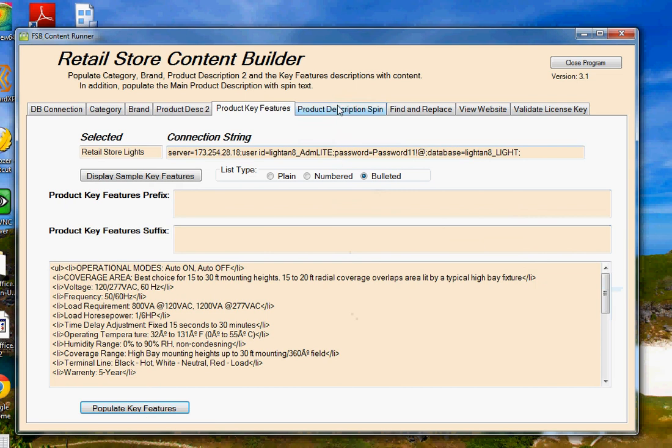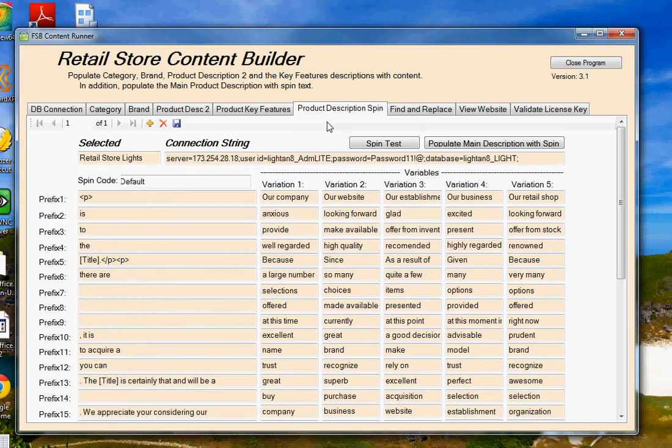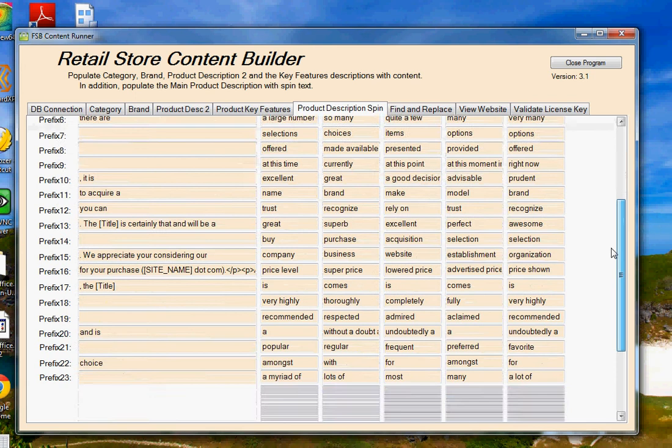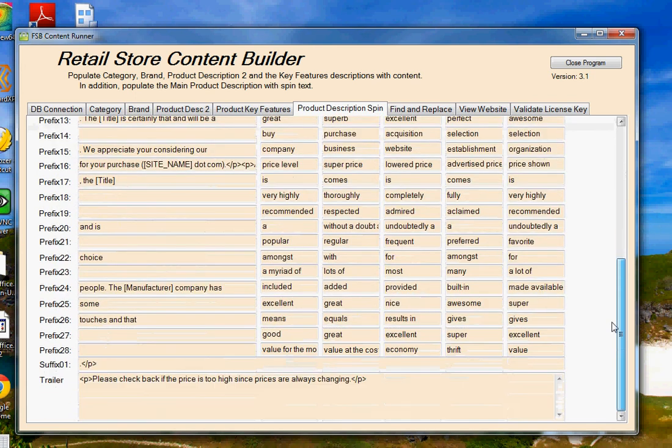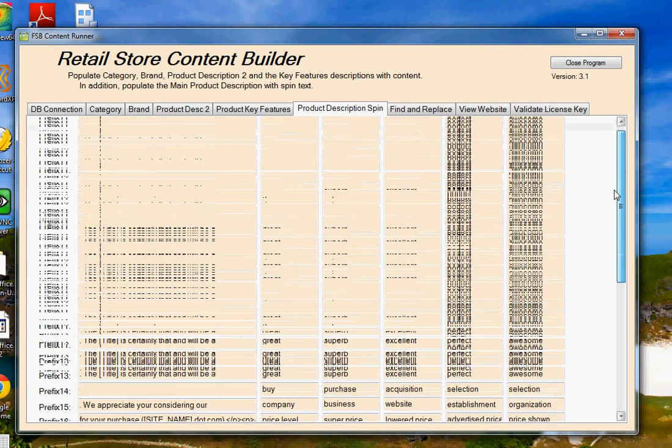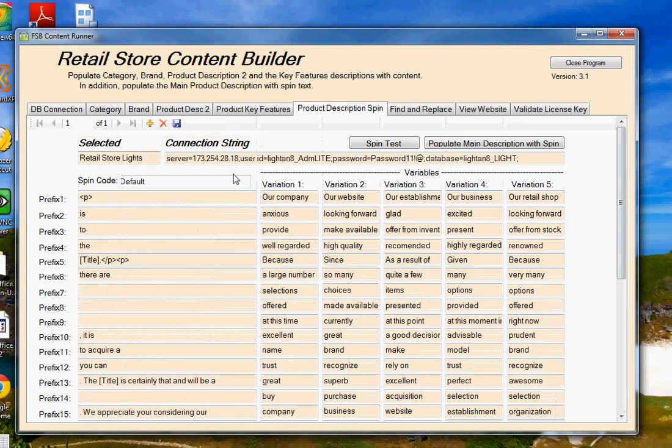Now, on this next tab, Product Description Spin, this is where we're going to create a new, unique content for the product's main description. Now what I have here is I have 28 different prefixes and variables that you can change to make this description unique and say what you want it to say. And for each one of those variables, I have 5 different variations. So let's click on a spin test and kind of get an idea of what this does.